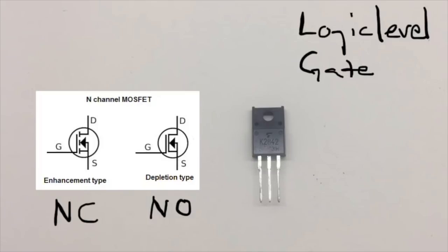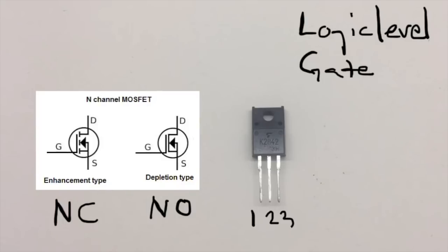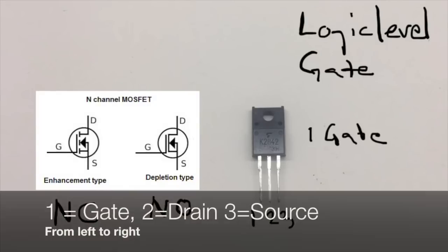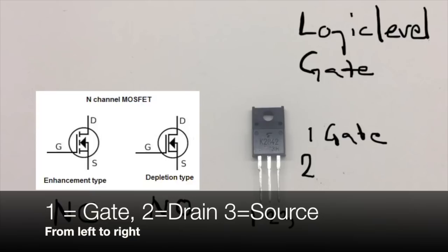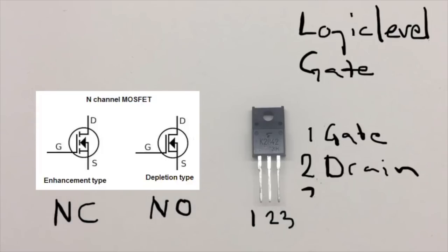This one can actually have 500 volts over the drain and source, and 12 amps. So it's enough to drive 12 volt LED strips. The pin configuration on this one is: one is the gate, two is drain, and three is source.